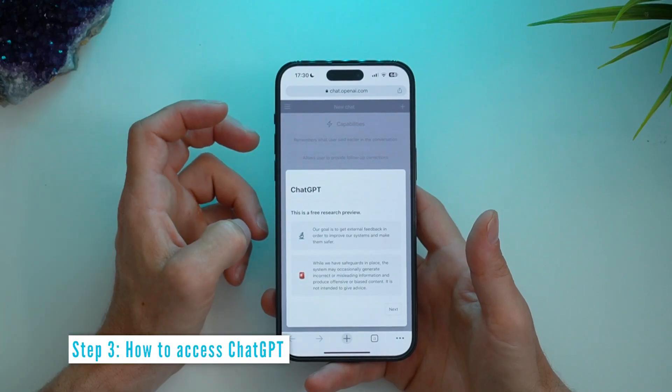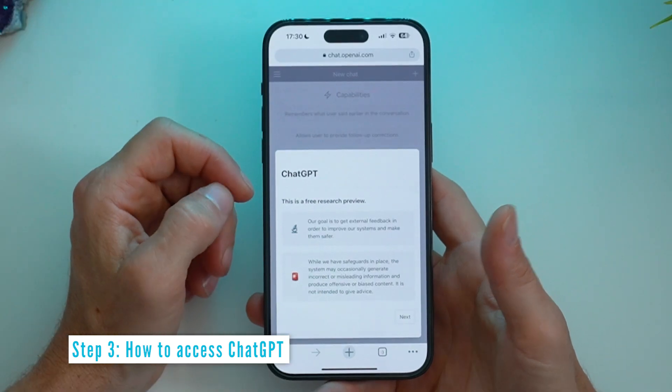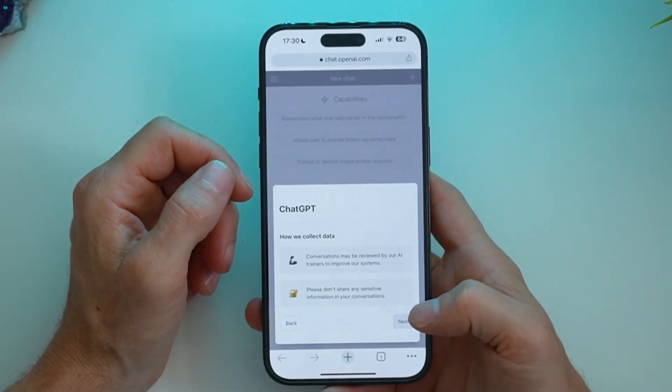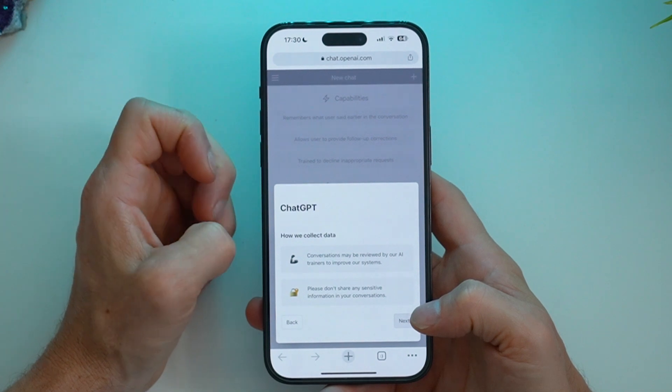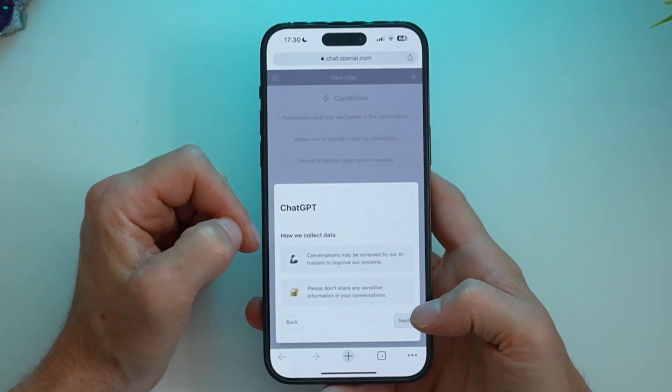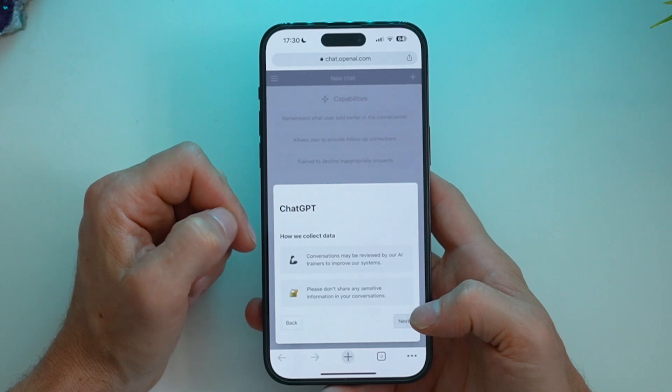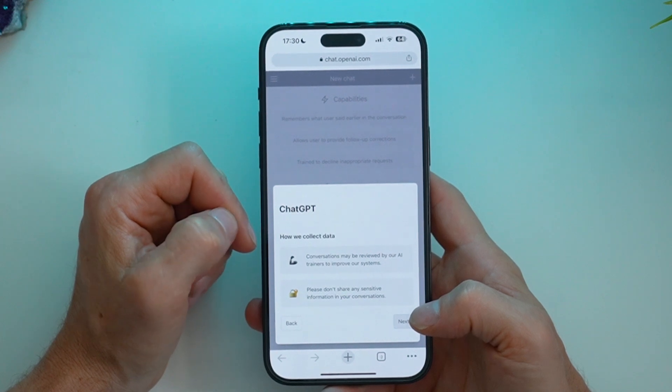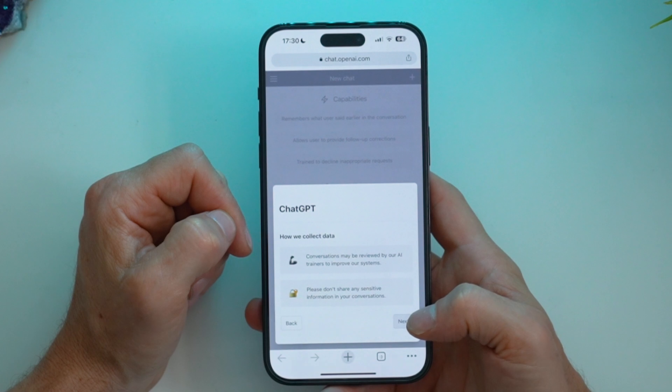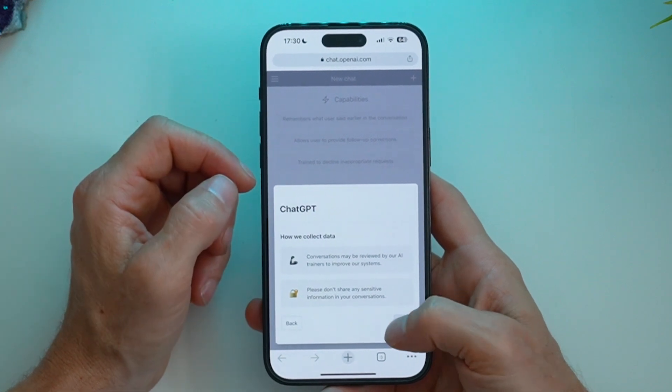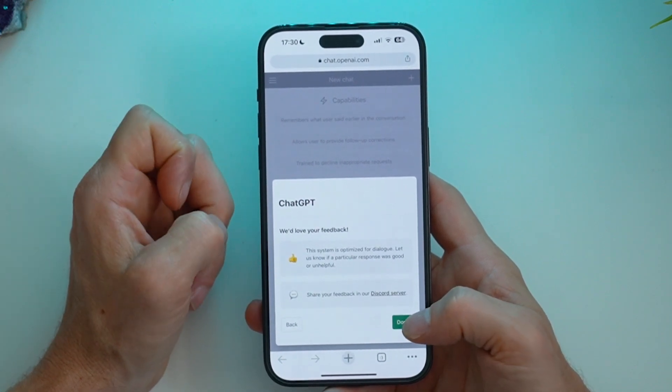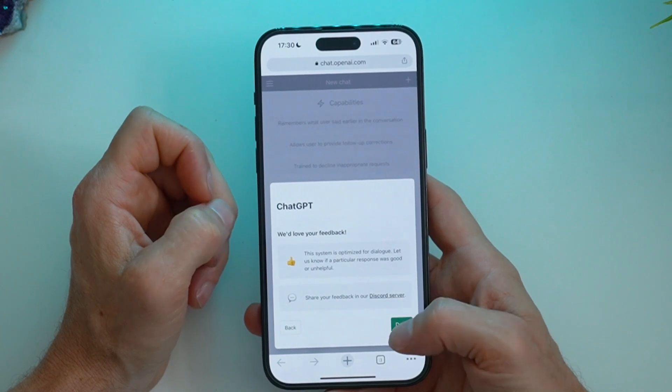We're logged inside ChatGPT. We've got some info and a little disclaimer here. Let's click next. And talking about how we collect data. So some conversations may be reviewed by their AI trainers to improve their systems. And it's saying, please don't share any sensitive information in your conversations. And of course, they love our feedback. They've got a discord server there.